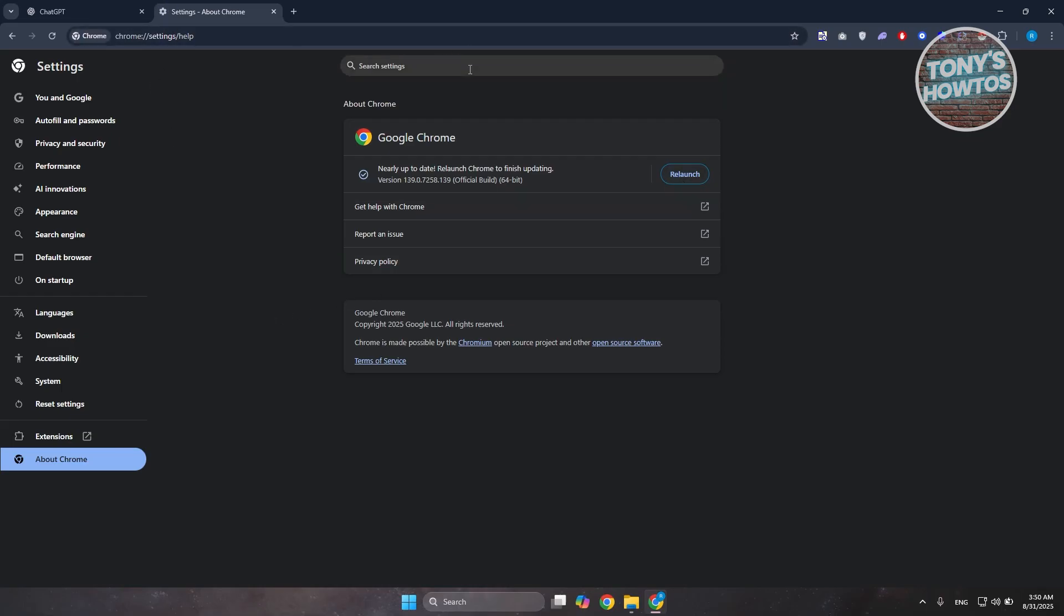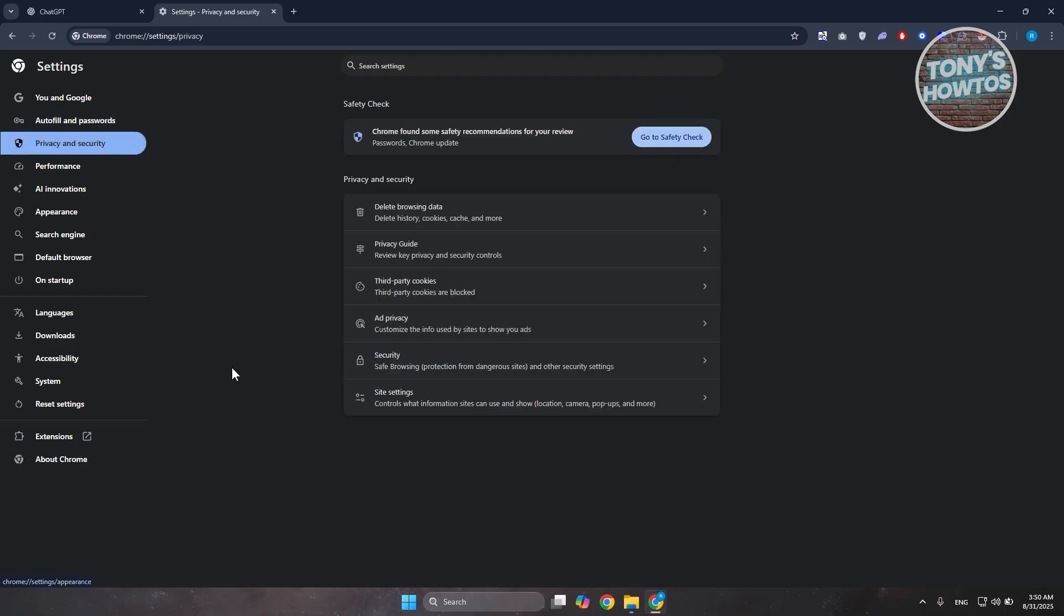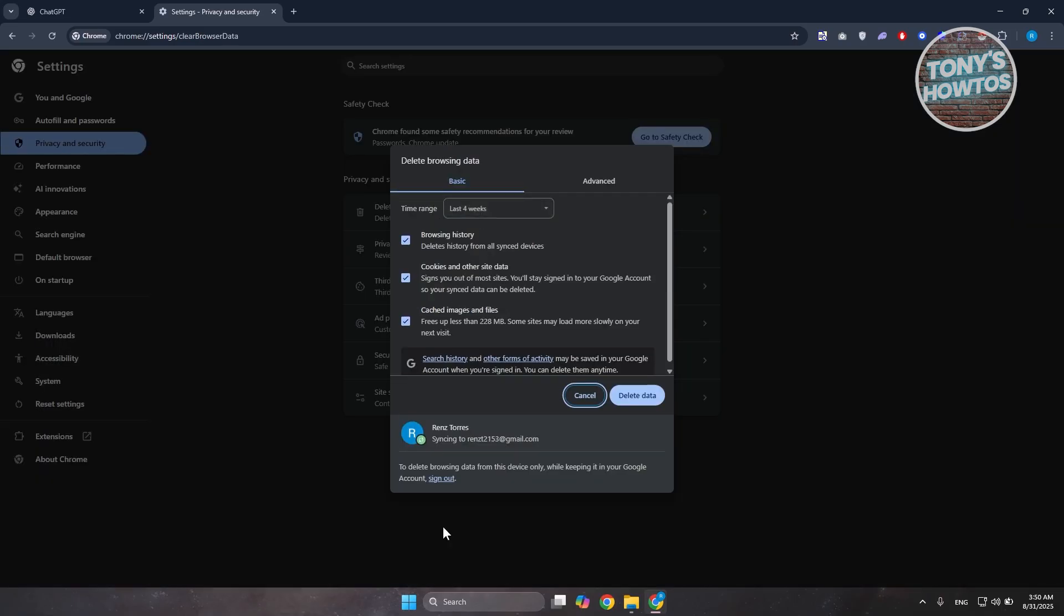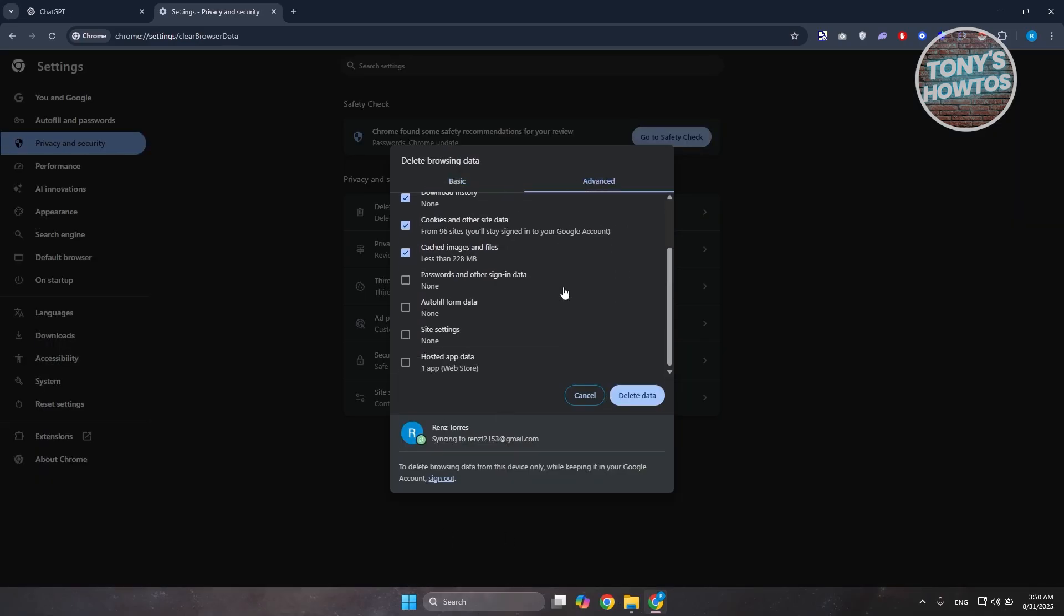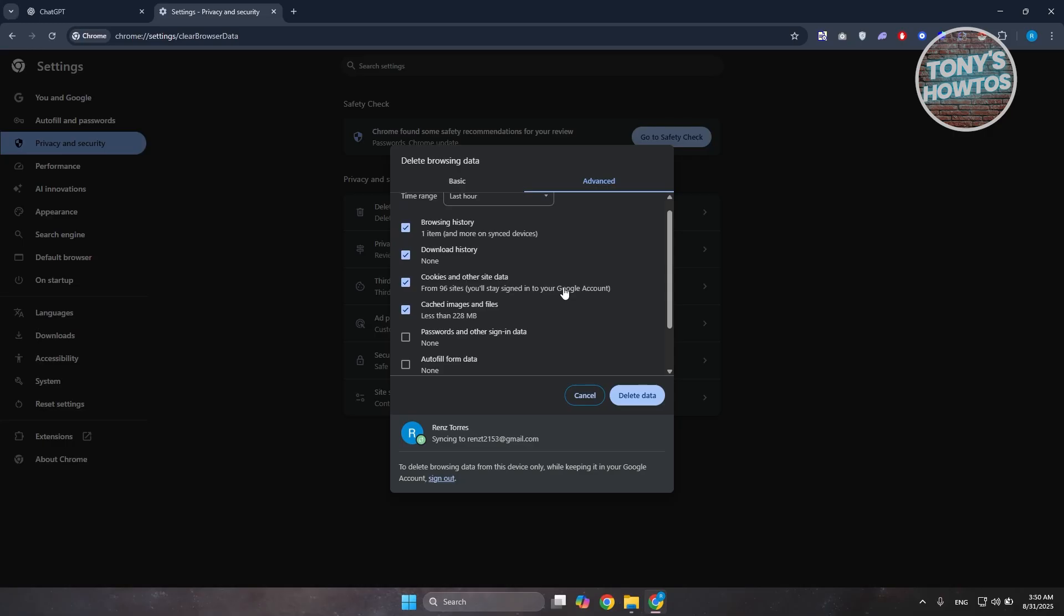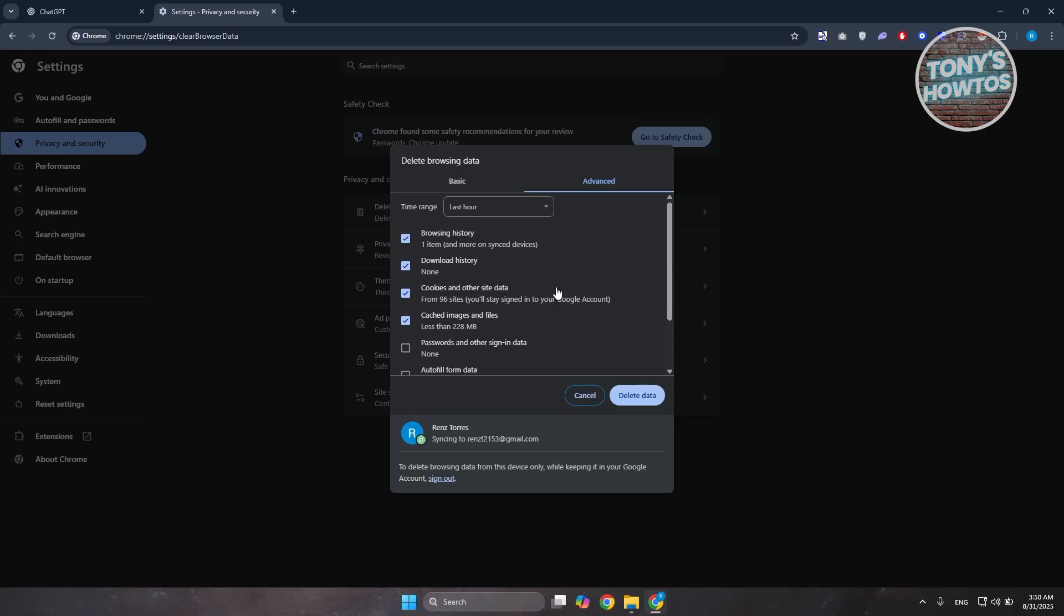Now, if this doesn't solve your issue, the next thing you want to do is go to the left side here and look for Privacy and Security. Then click on the option that says Delete Browsing Data and go to Advanced. In here, I would recommend you to use the following details.